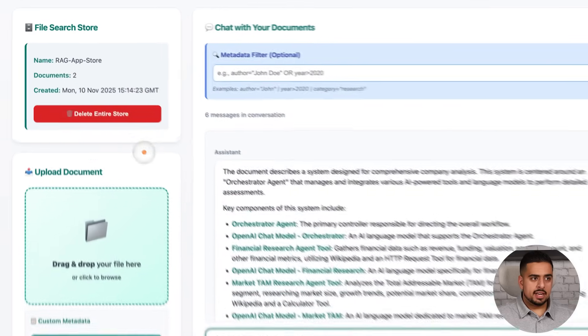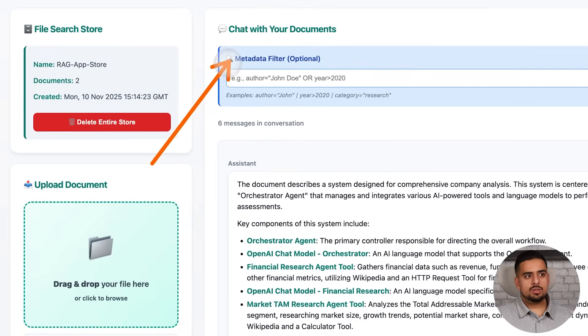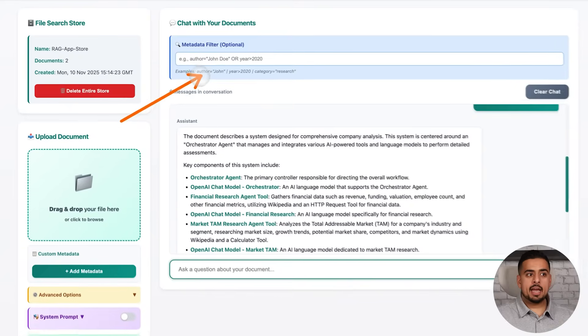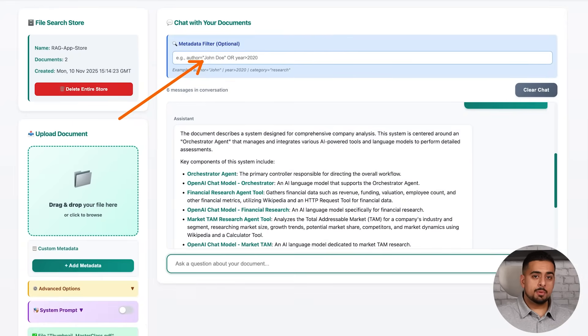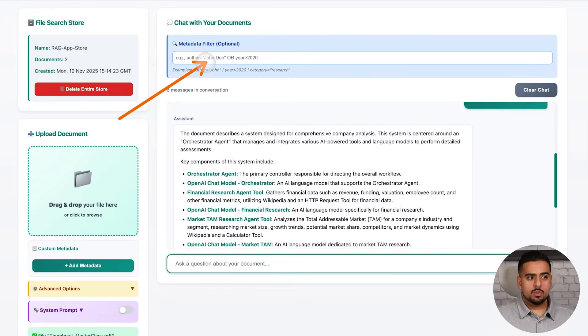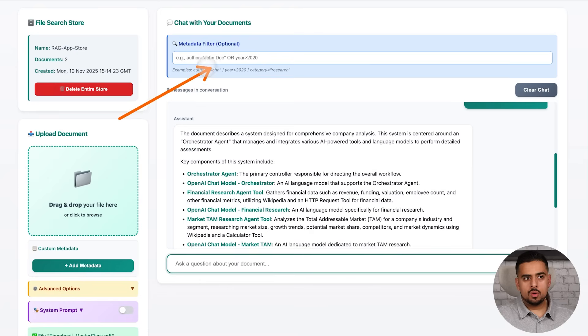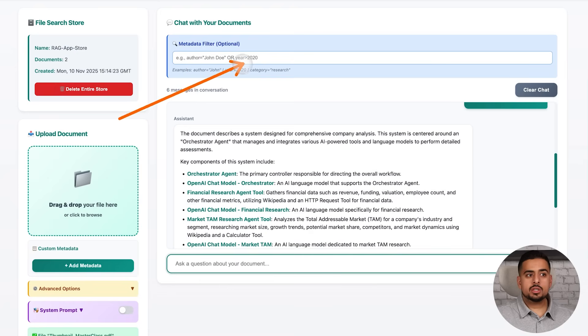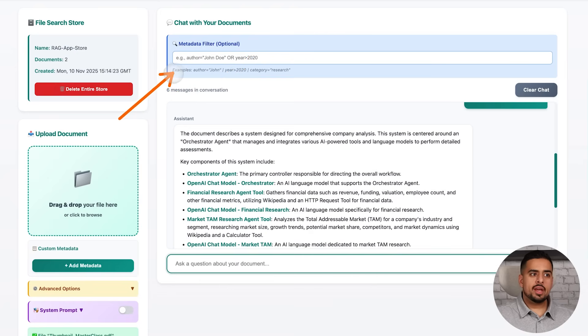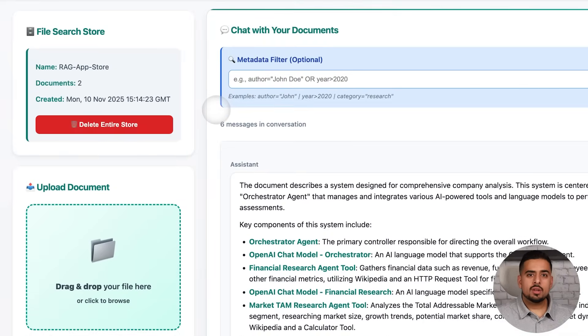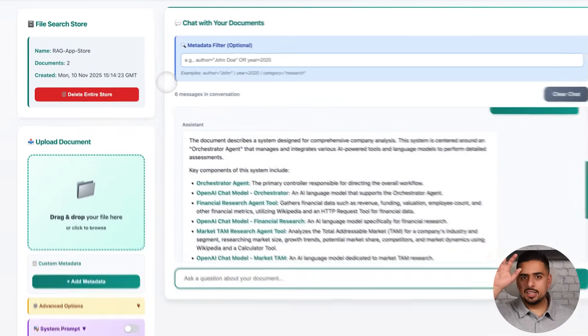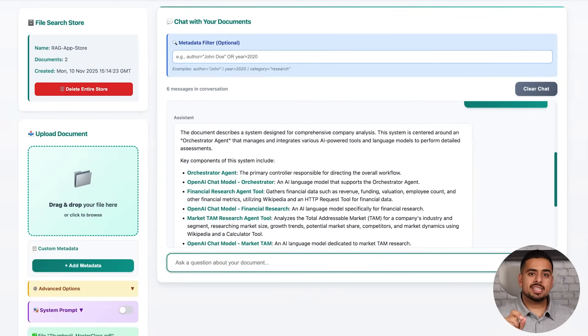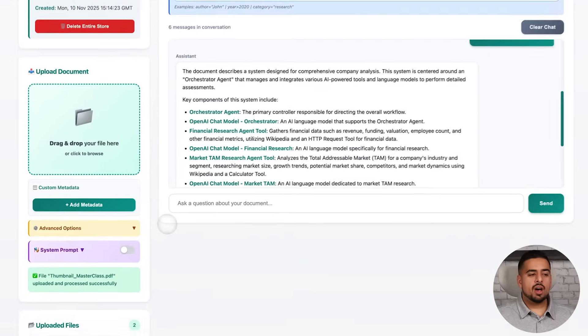And because the API is flexible, it lets you do metadata filtering, and this is an example of metadata filtering, where you can filter the response that comes back with certain keywords. So author equals John Doe, or year is larger than 2020. So that gives you a richer way to do retrieval than the old standard way of just taking a chunk and purely just looking at the semantic search matches.